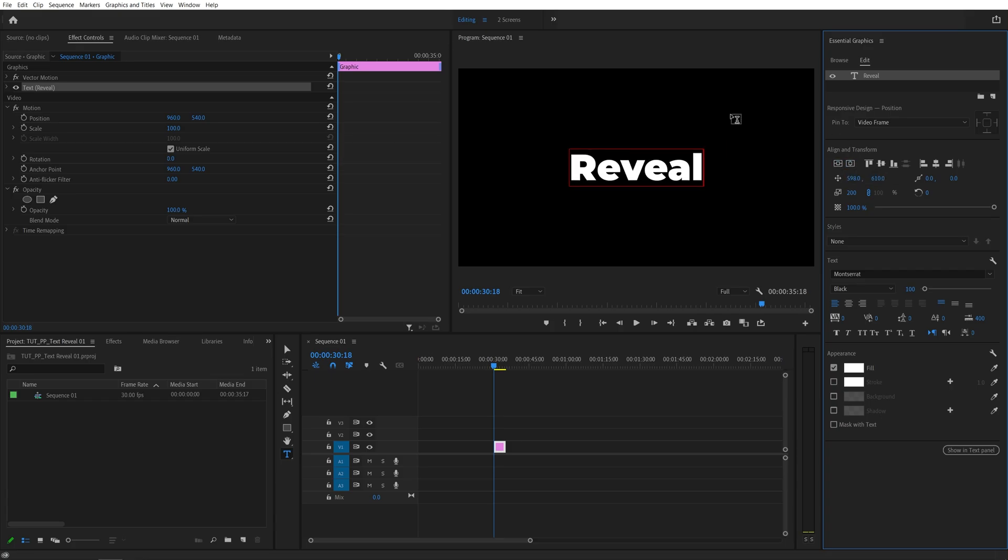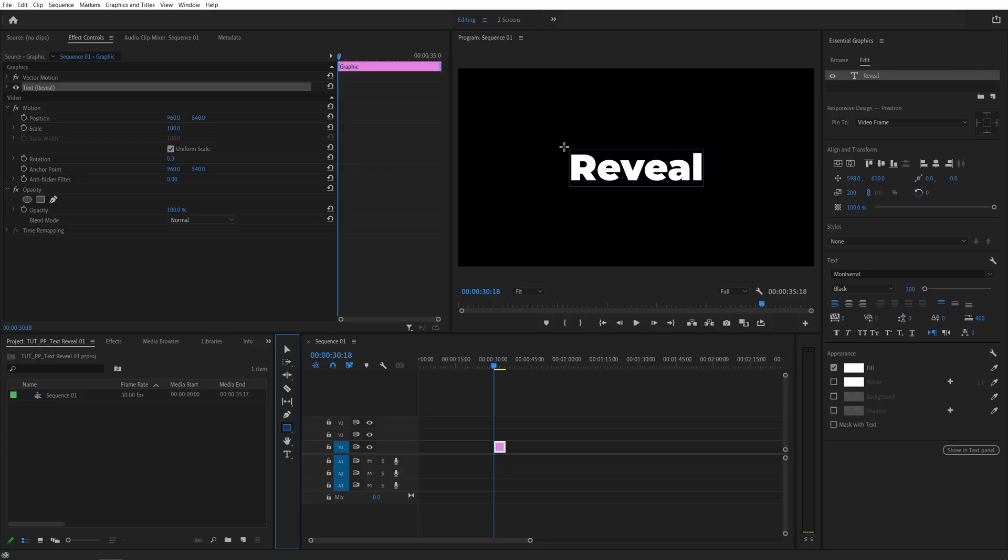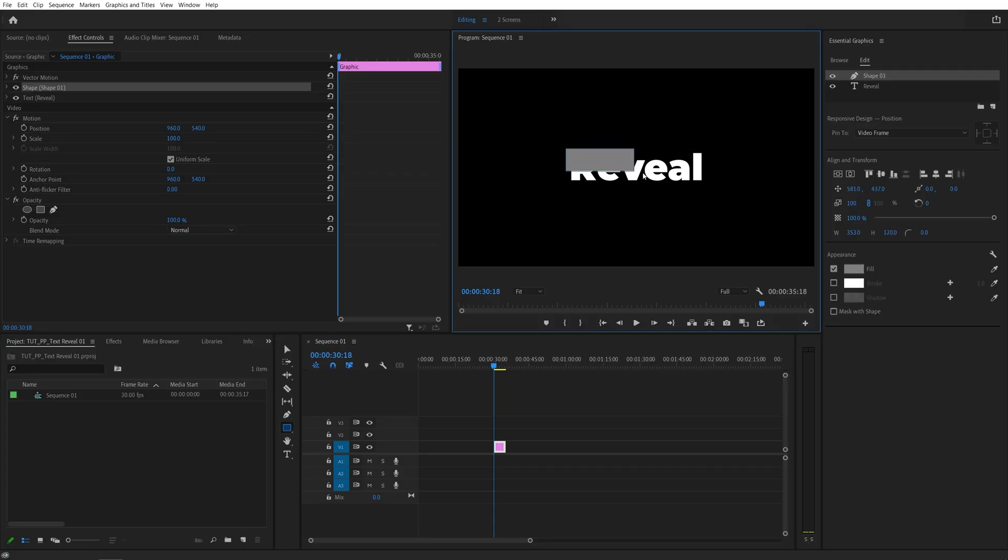After you've adjusted the position of the text, come down here and select the rectangle tool, then click and drag and create a rectangle covering the text, and that rectangle will automatically be added into the Essential Graphics under the name of Shape 01.